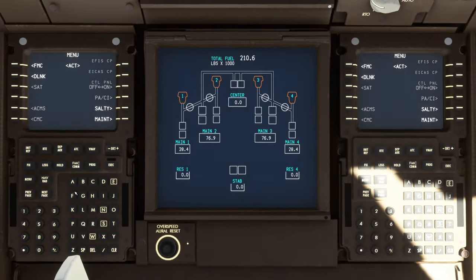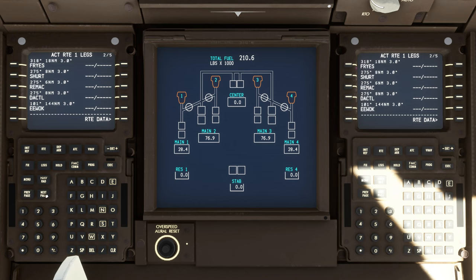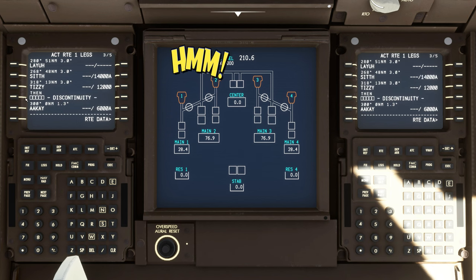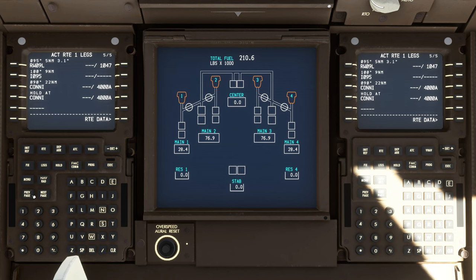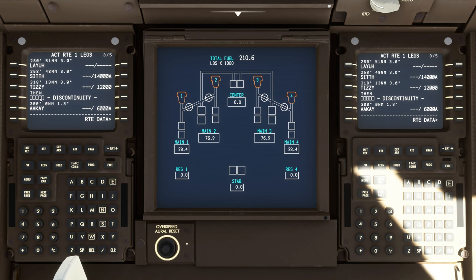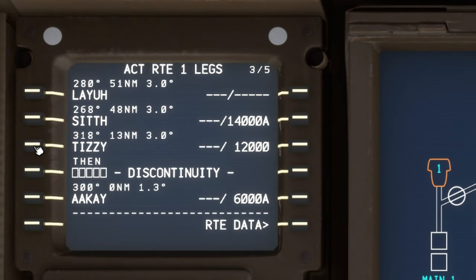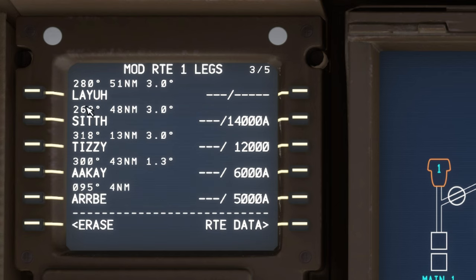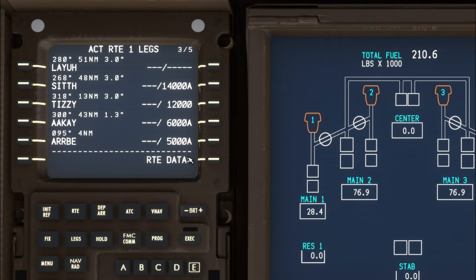Now if we go down and check out the FMC and go over to the legs page, we can now see that our entire flight plan is put in here. And if we scroll through the pages, we can see every waypoint has been input. But one thing you will notice — you can still get a discontinuity. I do recommend that you pan through all the different waypoints. If you do see a discontinuity, it's very simple to fix. All you need to do is go up to the soft key of the waypoint right before it, click on it, and then click on the soft key for the discontinuity. It will get rid of that. Then hit the execute button that's got the little green light above it, and that will go ahead and correct your flight plan.